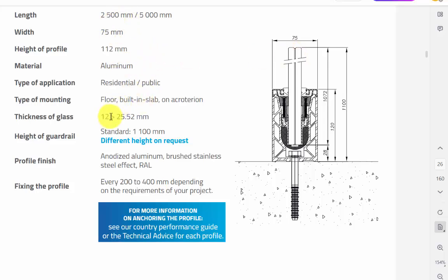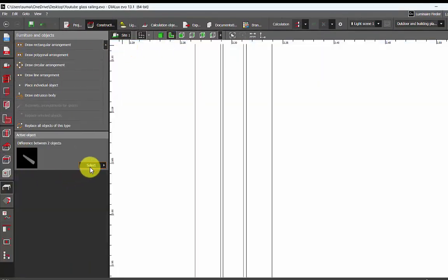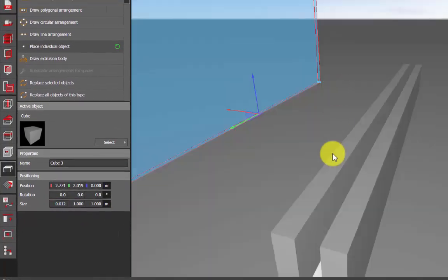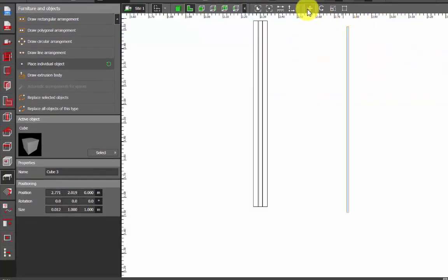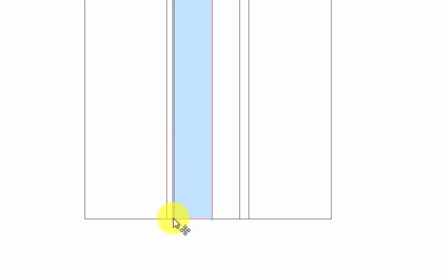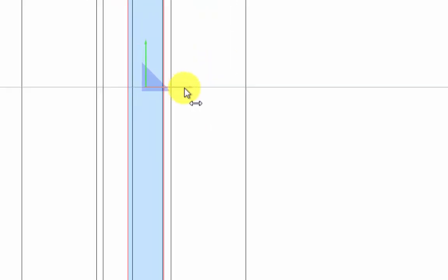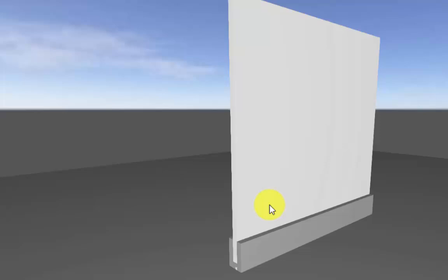There are two glasses, not just one, and each glass has a thickness of 12mm, which is 0.012 meters. To make the glass, go to Construction, select a cube, place individual object, and set the thickness to 0.012. We won't change the width and height because we need the glass to be one meter. Position this glass inside the channel where the cutout starts. Then copy it (Ctrl+C, Ctrl+V) and position the second glass from where the cutout of the channel starts.